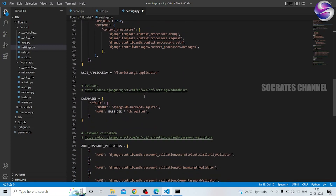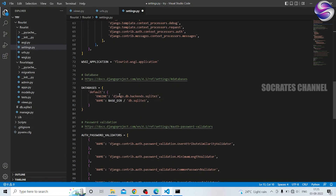Next friends, we have a database. We have a database in Django — SQLite3 pre-installed. If you are not pre-installed, we can use it. If we use it in Django, we can use it in SQLite3.